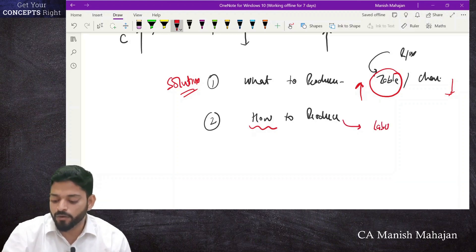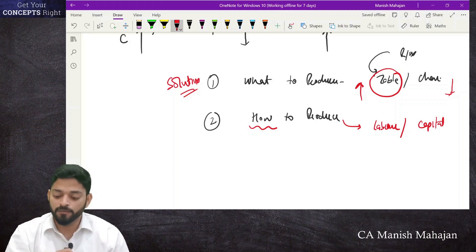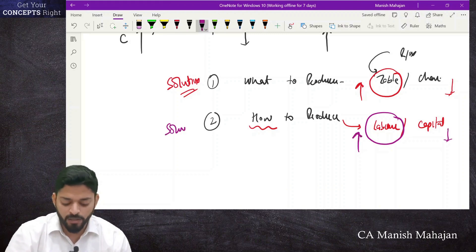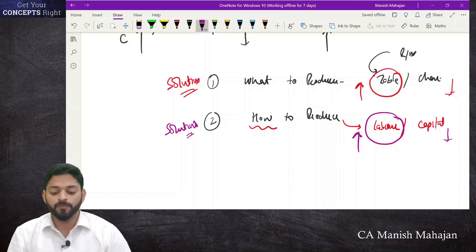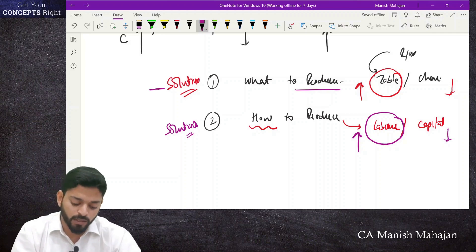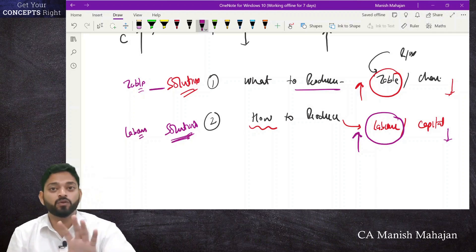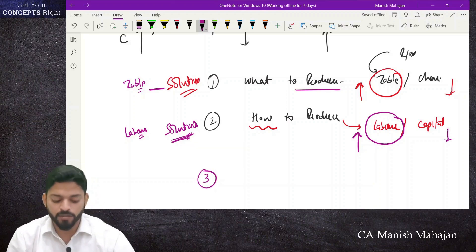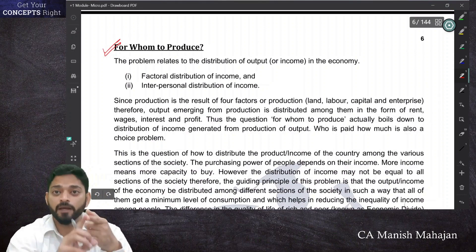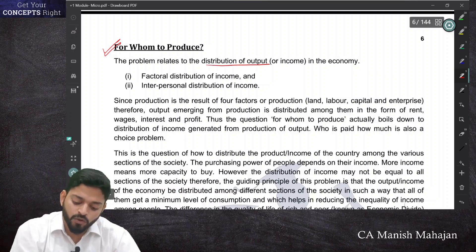The choice between labor intensive and capital intensive technique is a problem because producers need to minimize cost and maximize efficiency. At the economy level, labor intensive technique helps reduce unemployment — important in populated countries like India or China — while capital intensive technique pushes the pace of economic growth. If all businesses use only capital and machines, people will lose jobs and unemployment will rise. So the economy must decide which method is best suited.